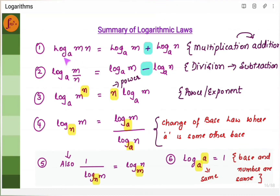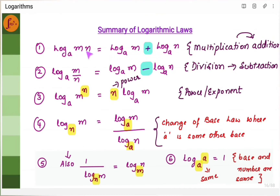The first law is log of mn — that is, if you have multiplication, then you will have to write it as log of m plus log of n. So here you have m into n, it's going to become log m plus log n. If there is multiplication, it will become addition.